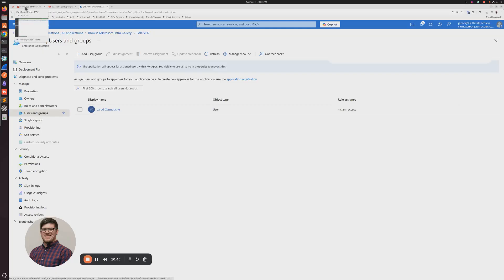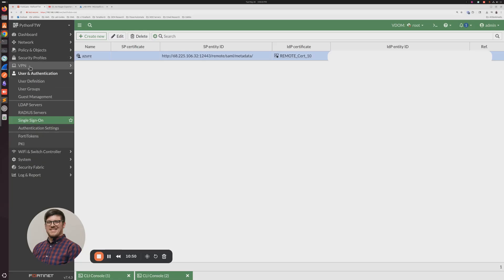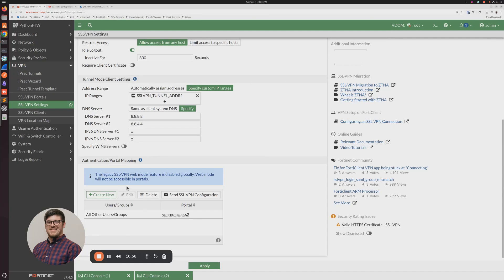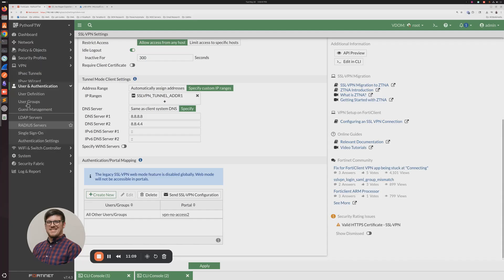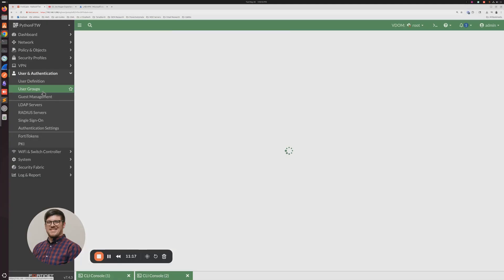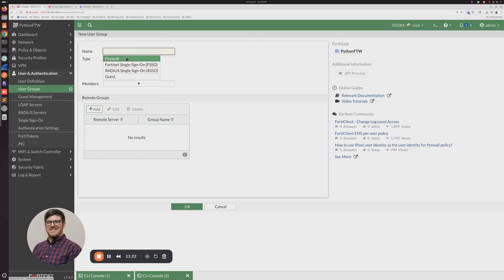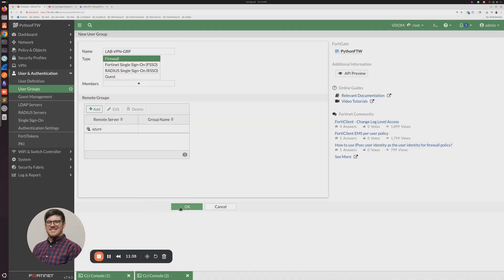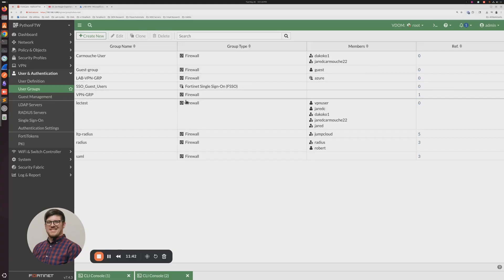Pop back over to the FortiGate. We need to make sure our VPN is enabled. We also need to add a user group in our SSL VPN settings so users can authenticate and be mapped to a portal. Head to User and Authentication, then User Groups. I'll create a new group called 'Lab VPN Group', and for remote groups, click Add, select the Azure SAML remote server, and click OK.